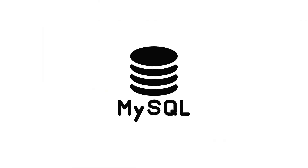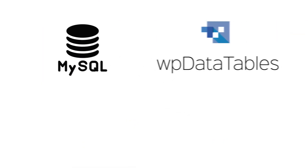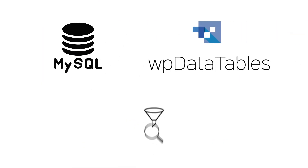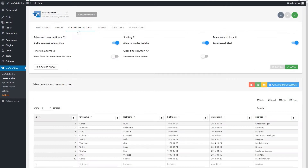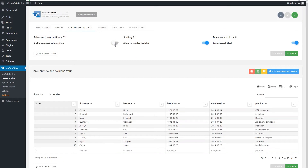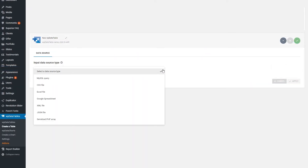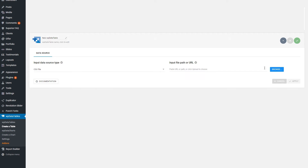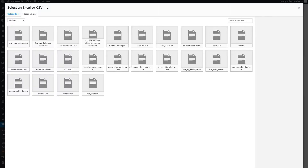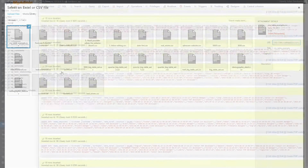First of all, you can use a MySQL server with WPDataTables to do search, filter, sort, or paginate large datasets. Second, it allows front and back-end editing of MySQL tables. You can also create MySQL tables from the WordPress admin. As an alternative, you can import CSV or Excel files to MySQL tables. If you're comfortable with writing SQL queries, then you can do that as well.